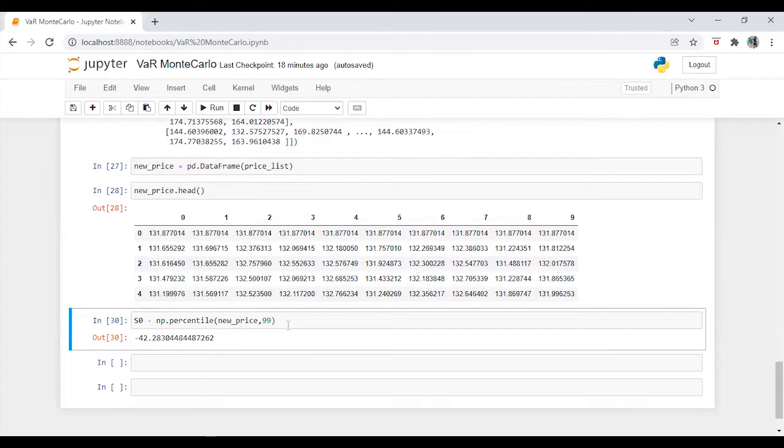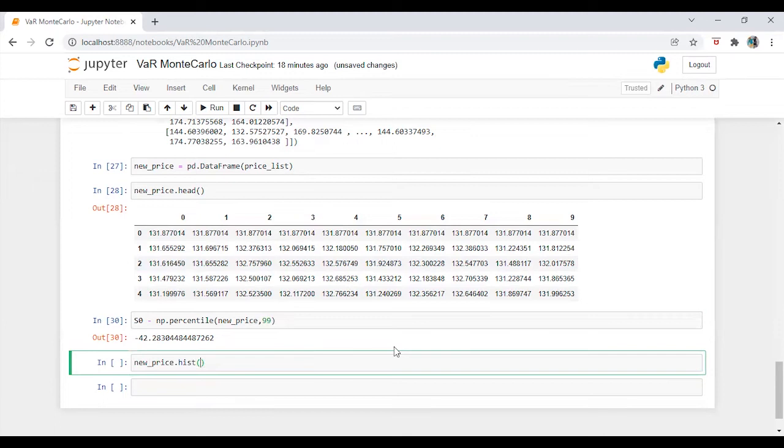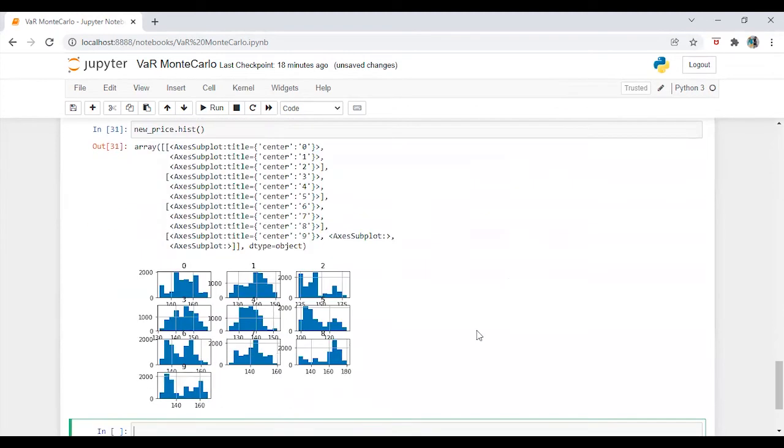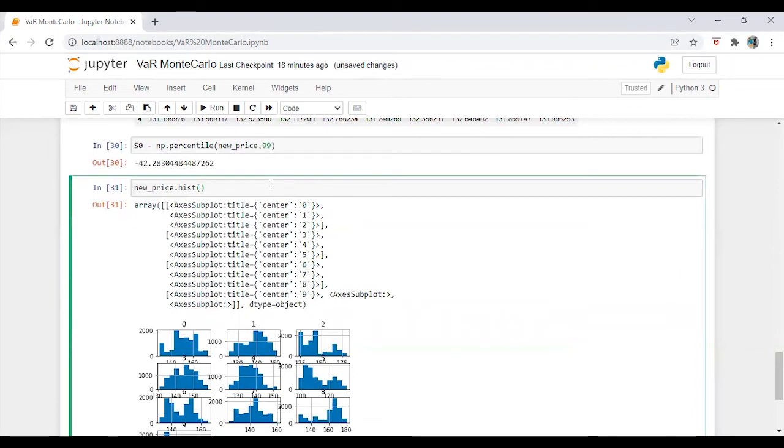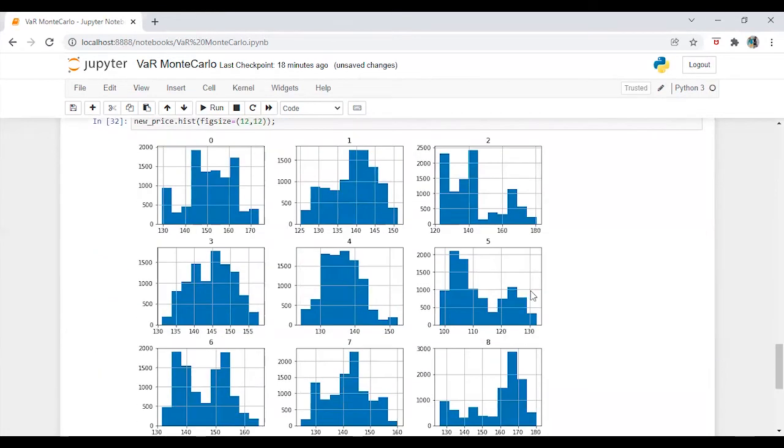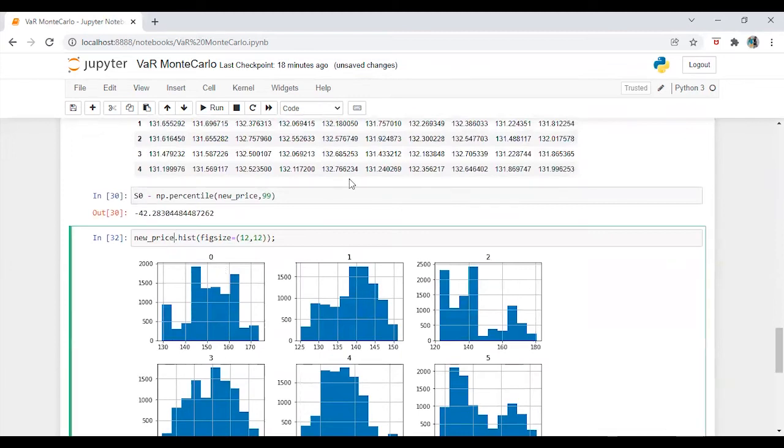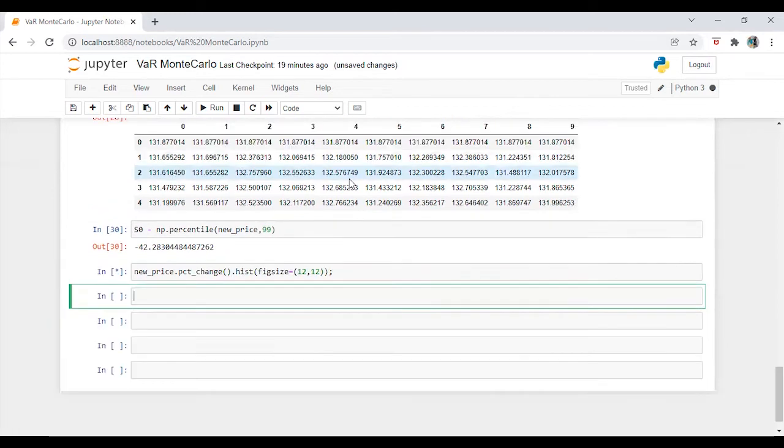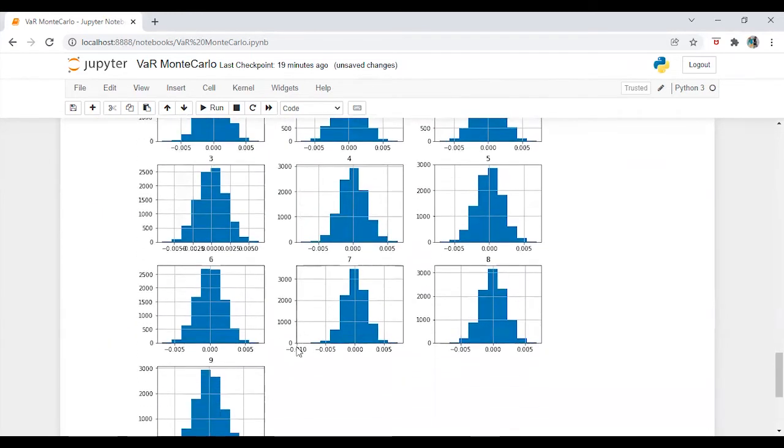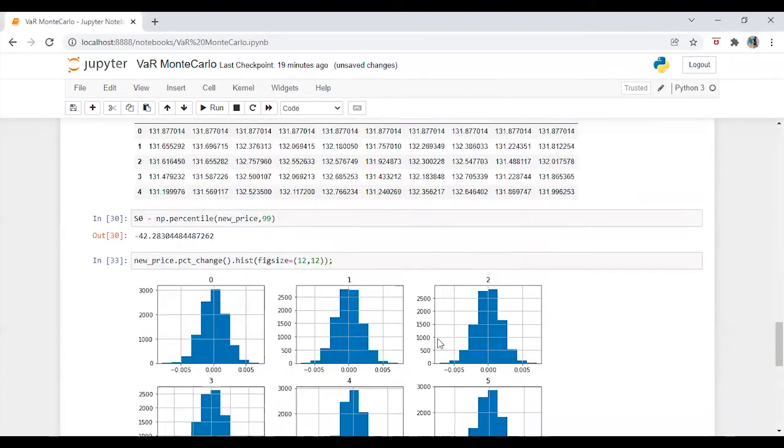I am going to do one more thing here. So I am going to check the histogram of the series. Like size is equal to 12 comma 12. Okay, so this is the histogram of price. But we don't want it like this. We want grid time. So I am just going to say percentage change and let's see. Alright, now it looks perfect. And all the charts are following the normal distribution.